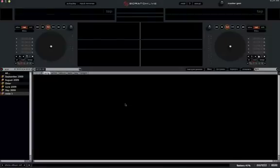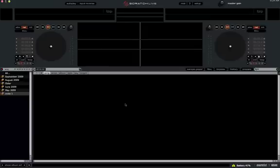Alright everyone, this is mainly just going to be an FYI video. The new 1.9.2 beta version of Scratch Live is now out and available to download for you to try out.